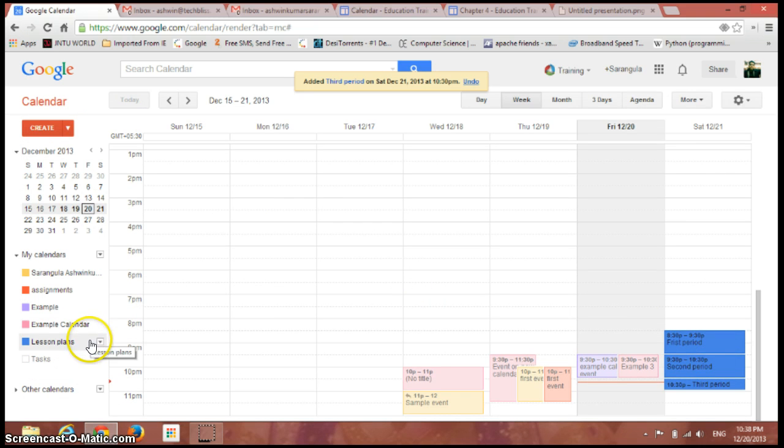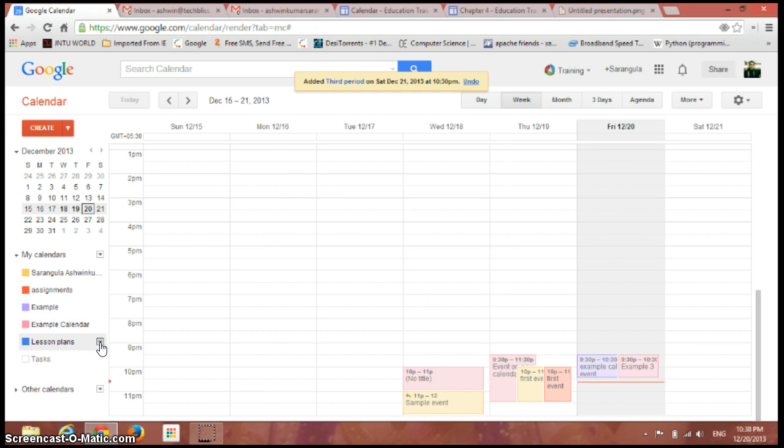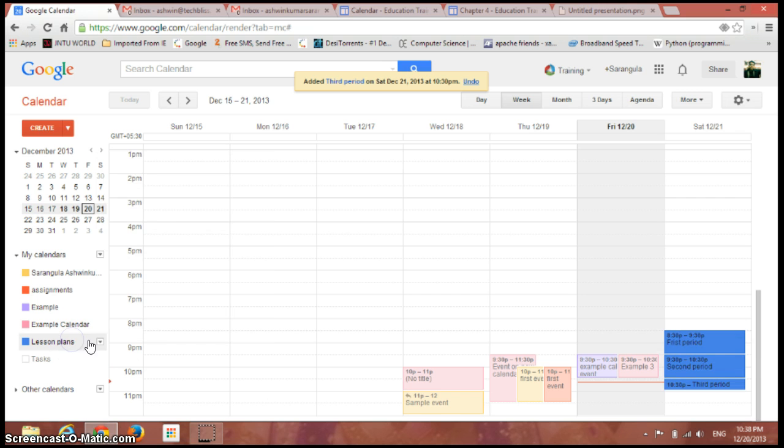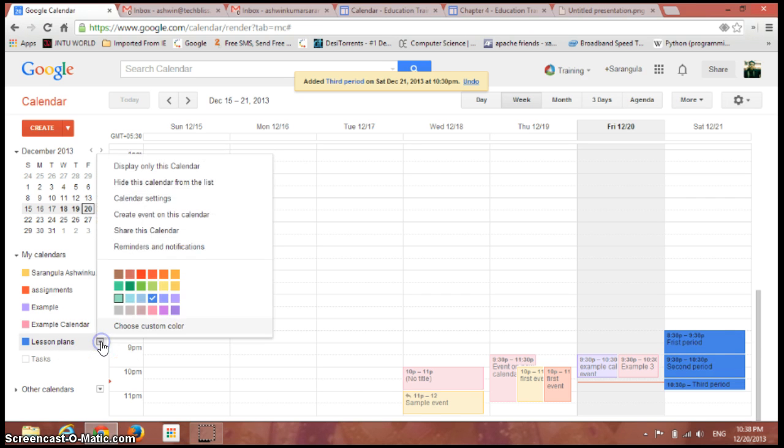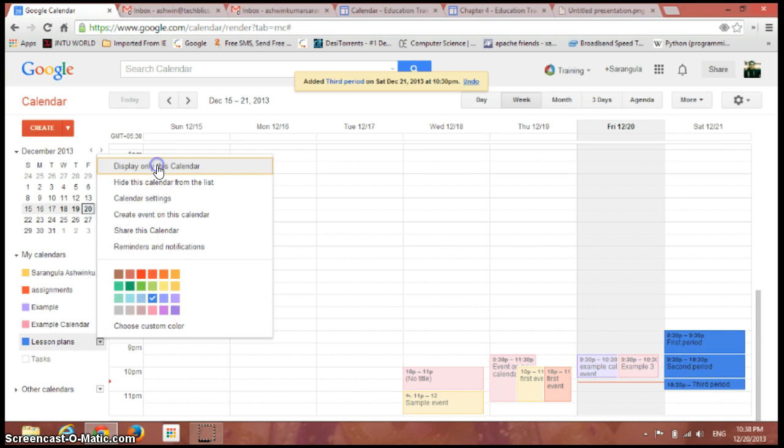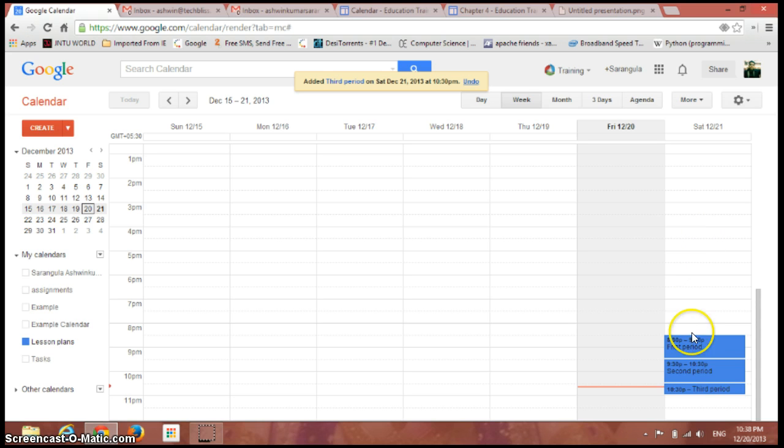Click on display only this calendar. See, you can't see the other calendars and only the single calendar has been displayed on the screen.